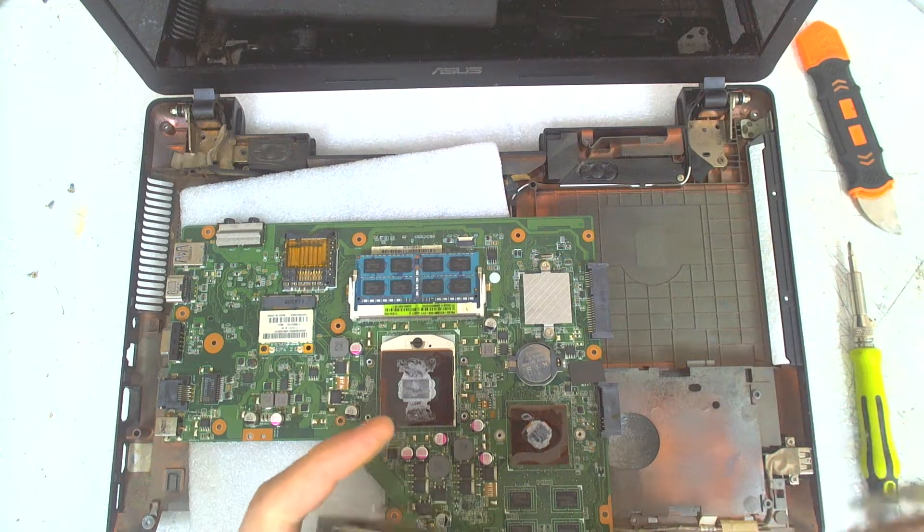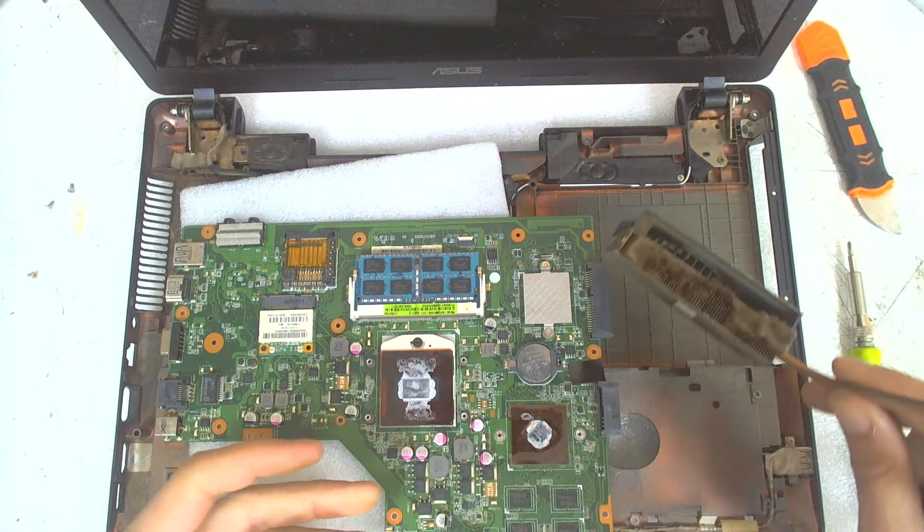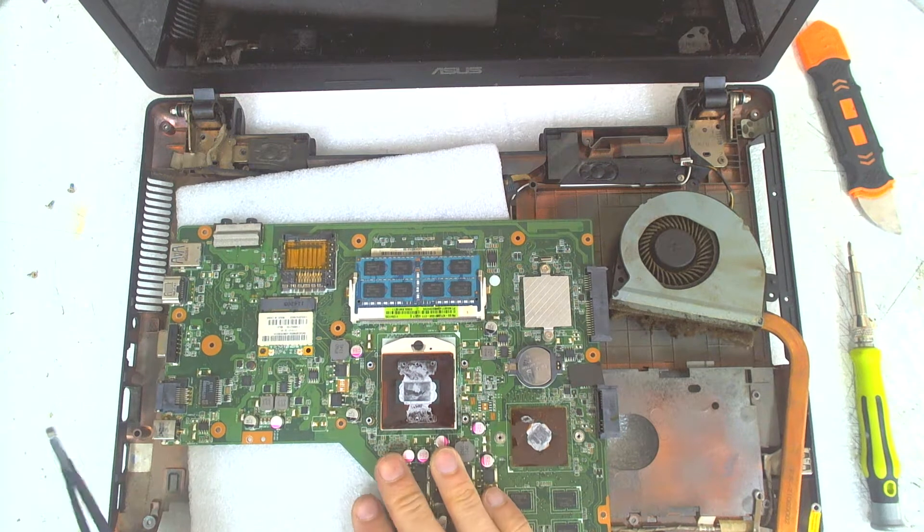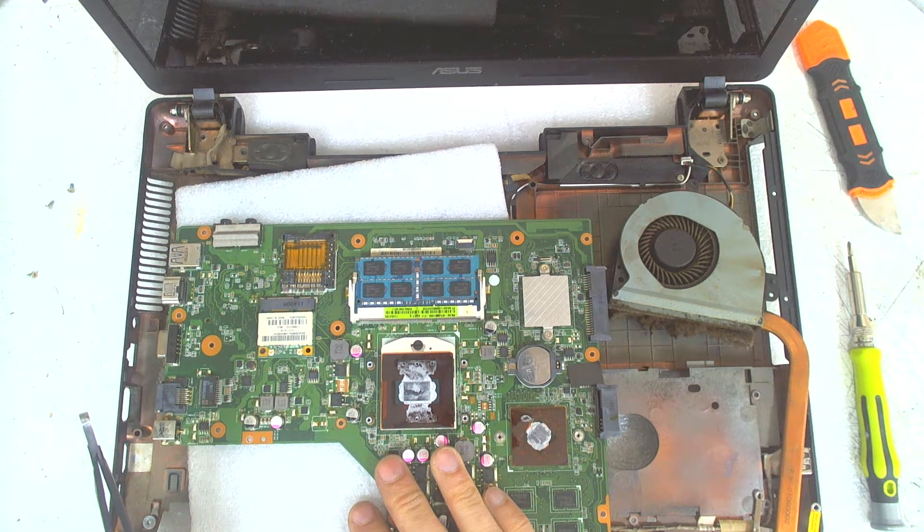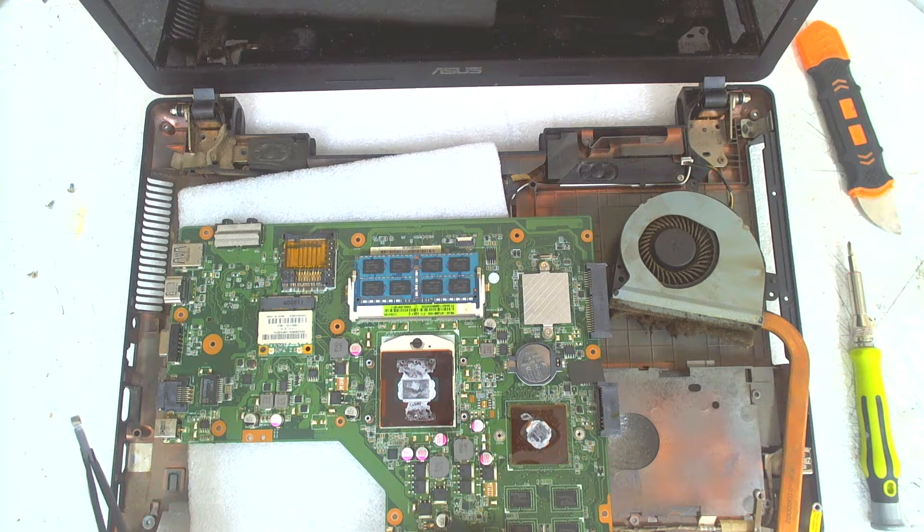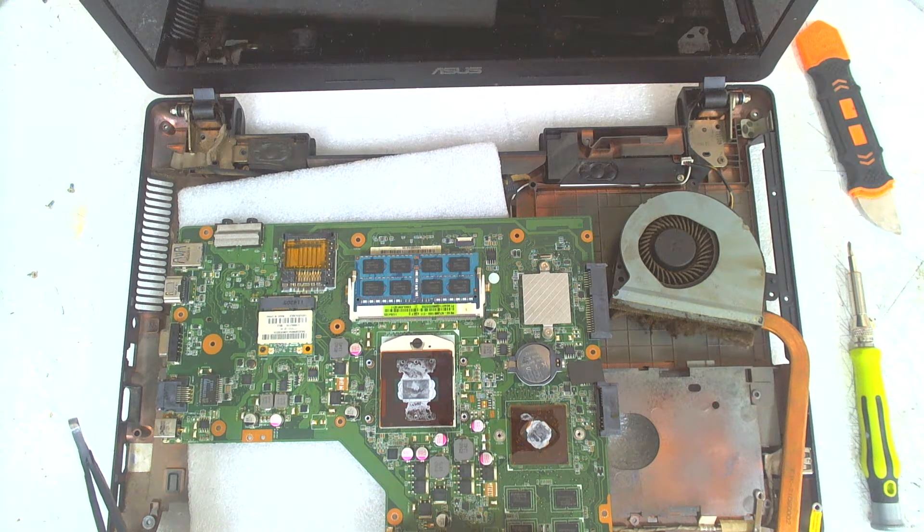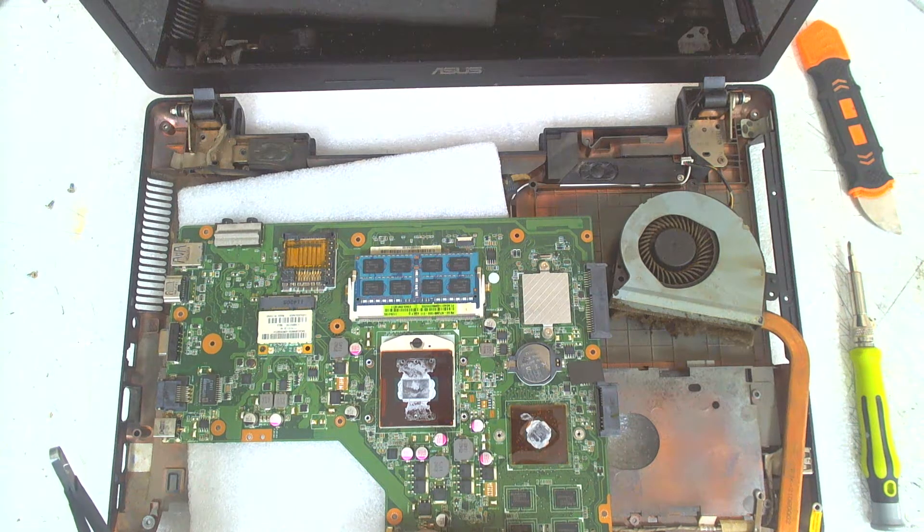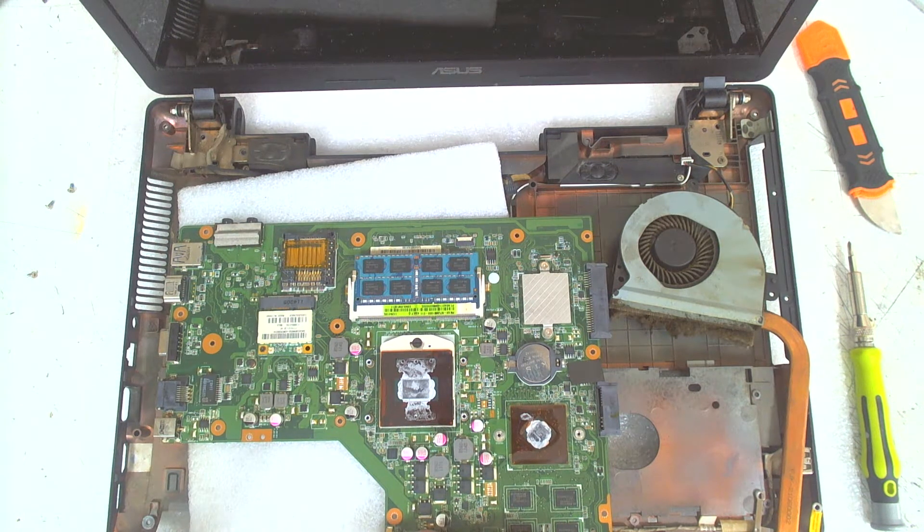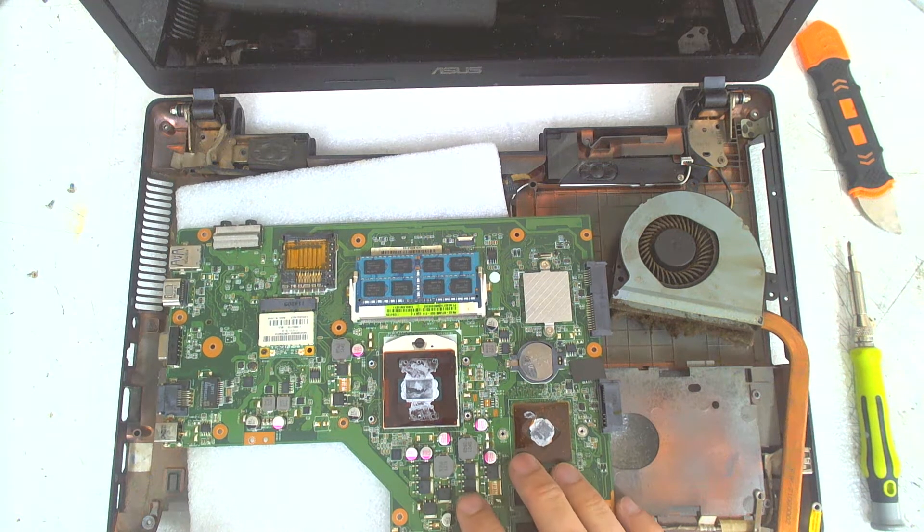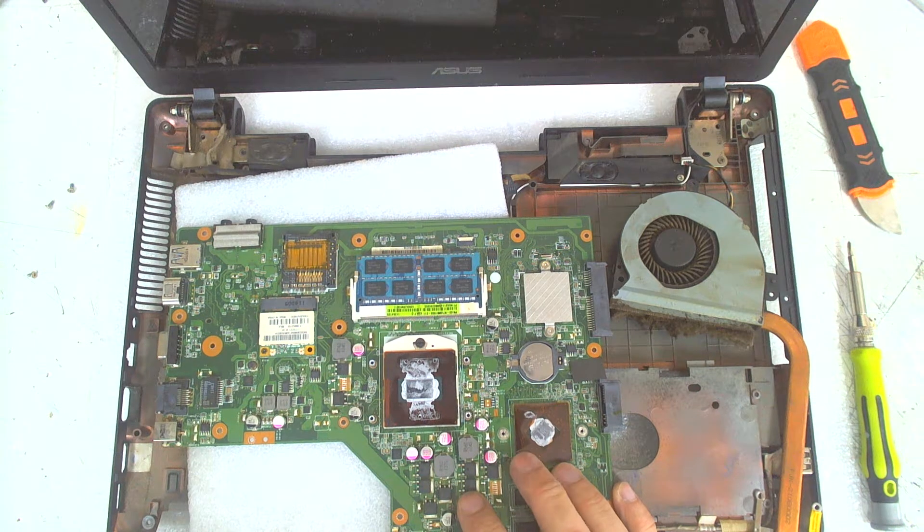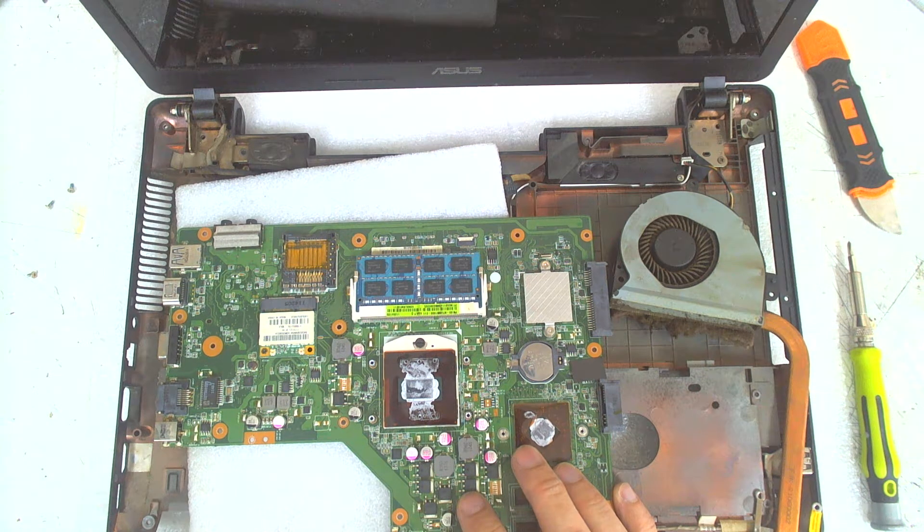So basically, right now, I'm going to clean everything here, clean the old thermal paste, clean the water damage on the board, and I'll reassemble everything and check if it's going to work or not. If not, probably the VGA chip is bad. You can try to reheat it a little bit with the hot air station.